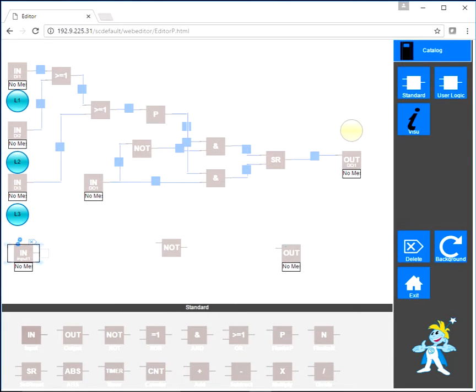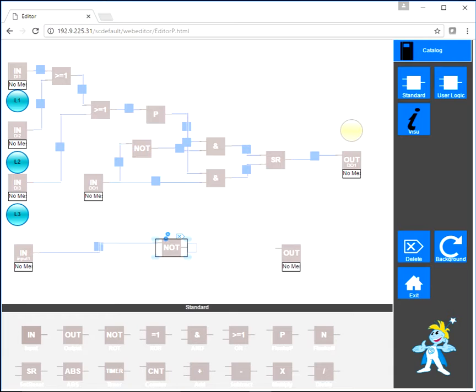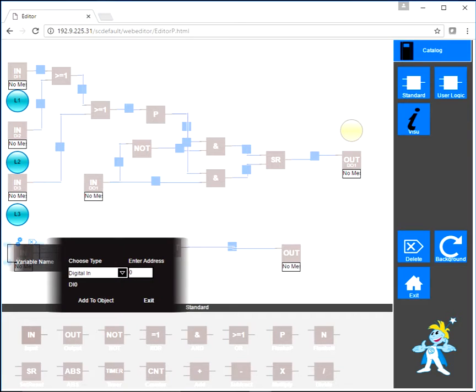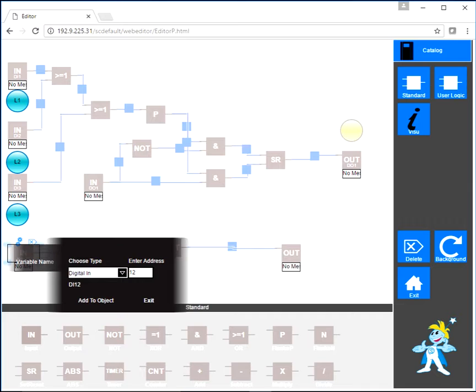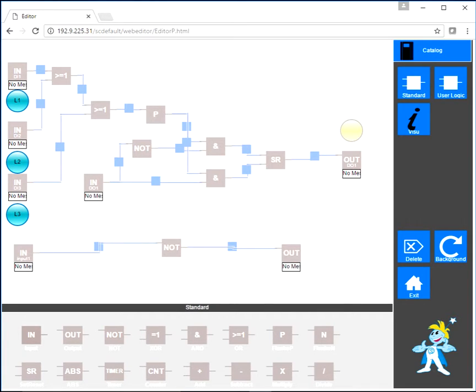We can now connect these objects by simply dragging the output to the next element. We can configure an element by opening the settings dialog and connect this input to the respective input hardware of our controller.